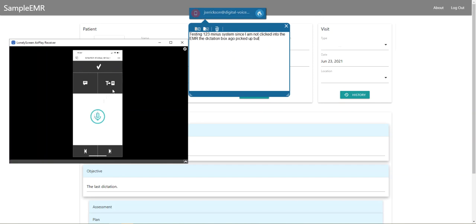Hopefully this was helpful. This is all the different ways you can control your microphone with Dragon Medical One.